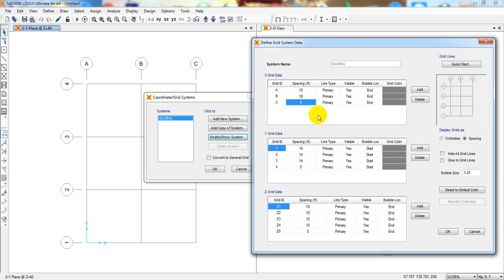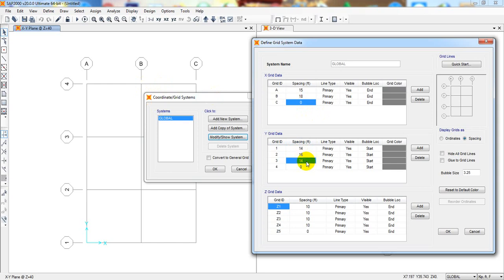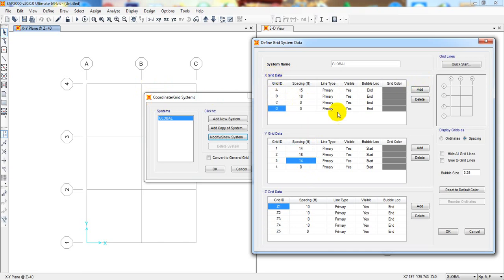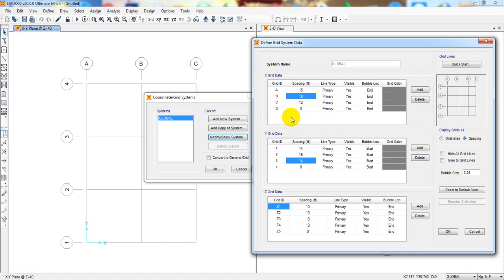Similarly for Y direction, you can change that. Suppose if you want to give 16, it's okay. And if you need to add some story or some grid, then you can simply click Add. See Add, and here you have to give data like, consider 12. When you do change here, you will see here the change.